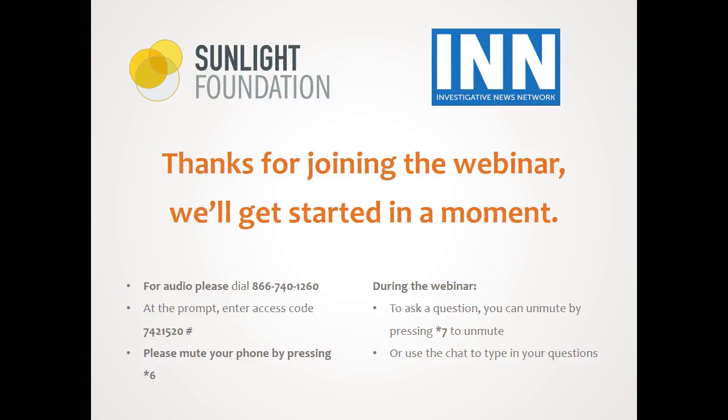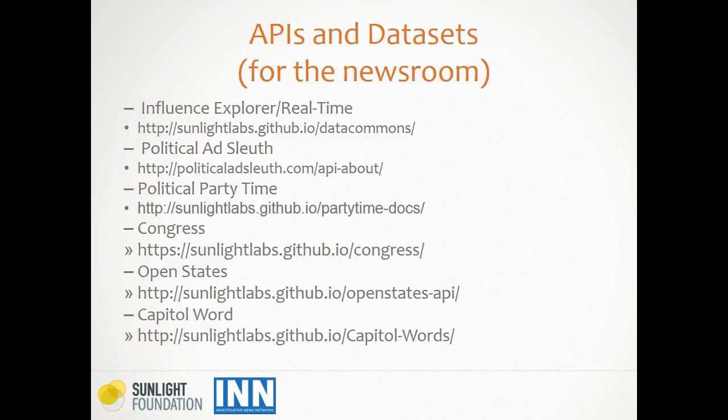Thanks, Denise. For quick housekeeping, please mute your phone by hitting star 6. If you have any questions throughout the webinar, hit star 7 to unmute. Feel free to shoot us questions in the left-hand column of your screen. Today is the last of our three-part series, and we'll be talking about APIs and data sets for the newsroom — specifically the different data sets offered here at the Sunlight Foundation. Presenters today include Lindsey Young, Jacob Fenton, Bob Lannan, Kathy Kiley, and Evan McKinder from our reporting and labs team.